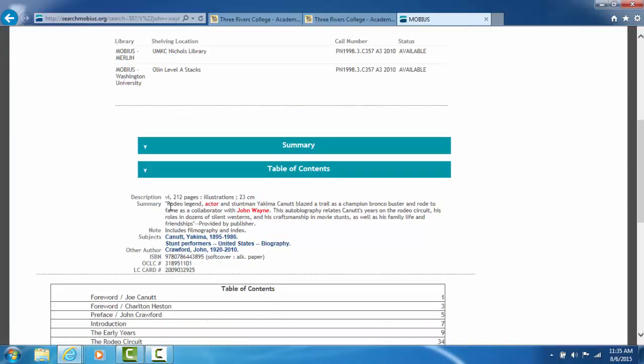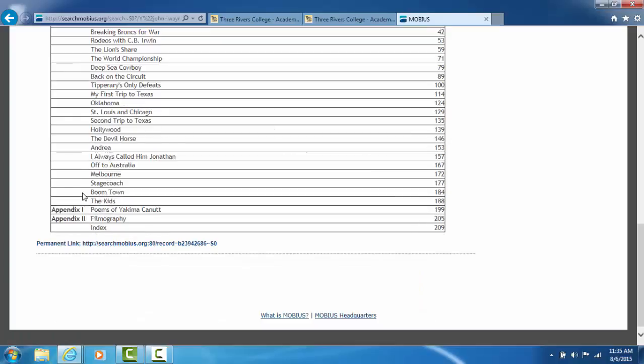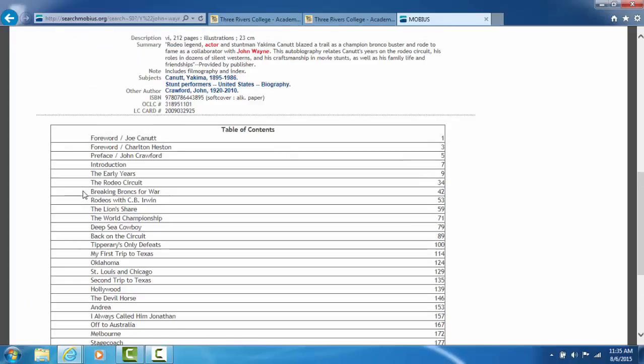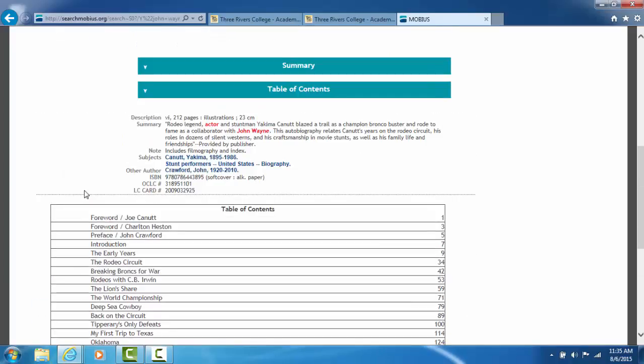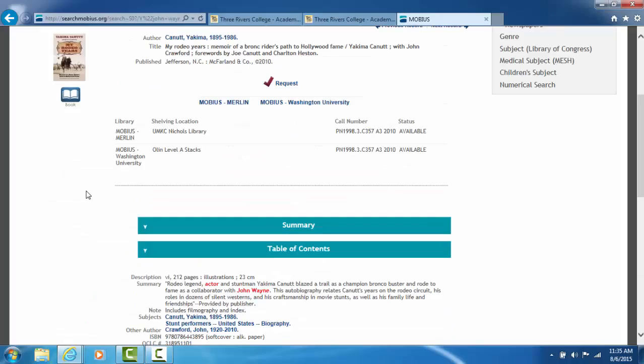And here we see why this record came up. It found the term John Wayne and the word actor in the record. And below the record is a complete table of contents for this book.